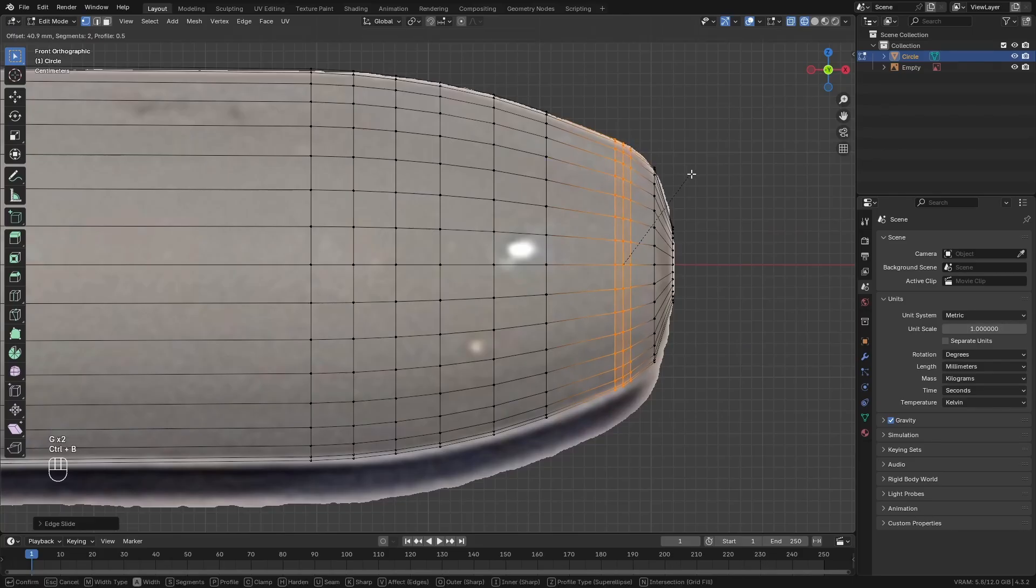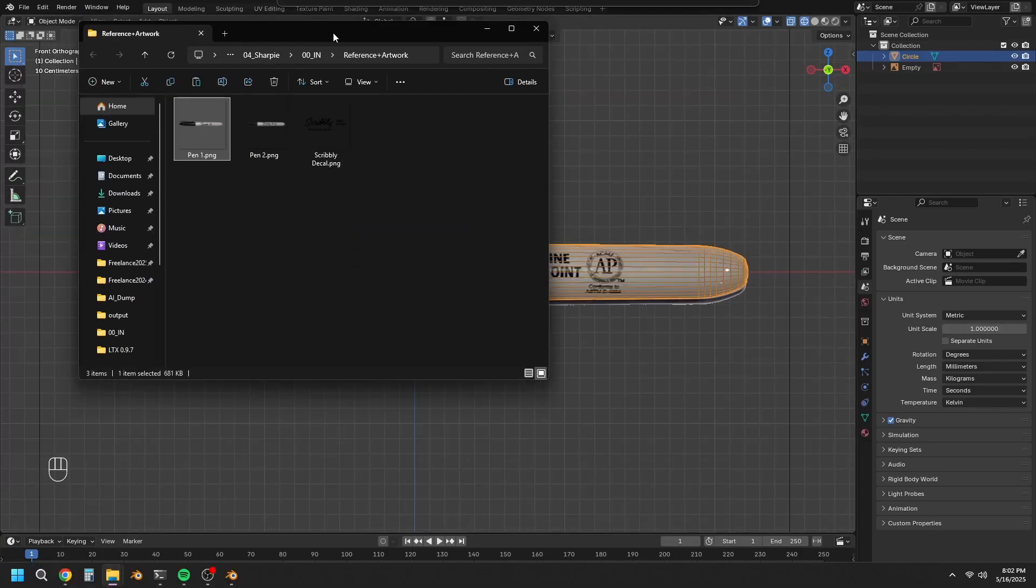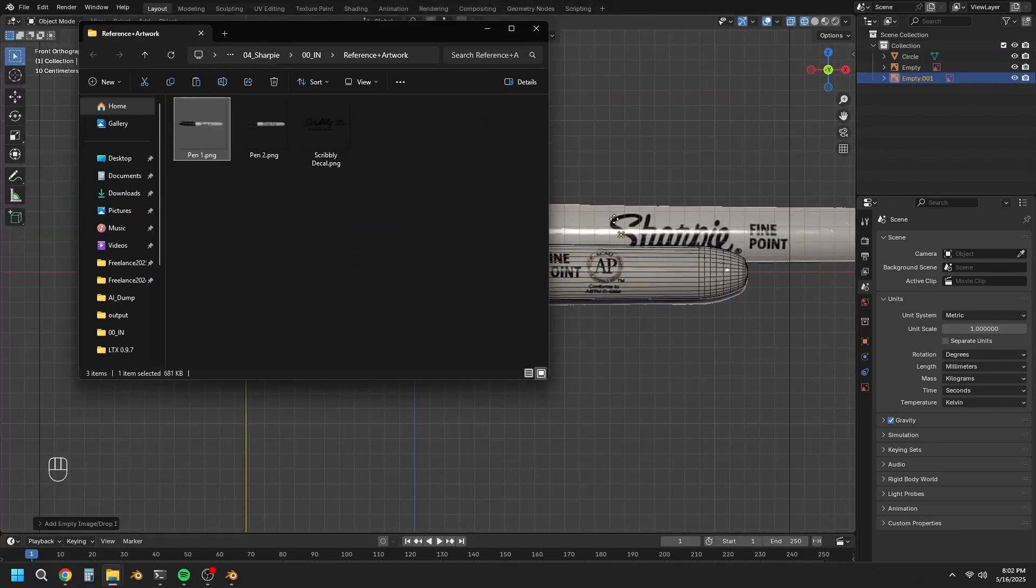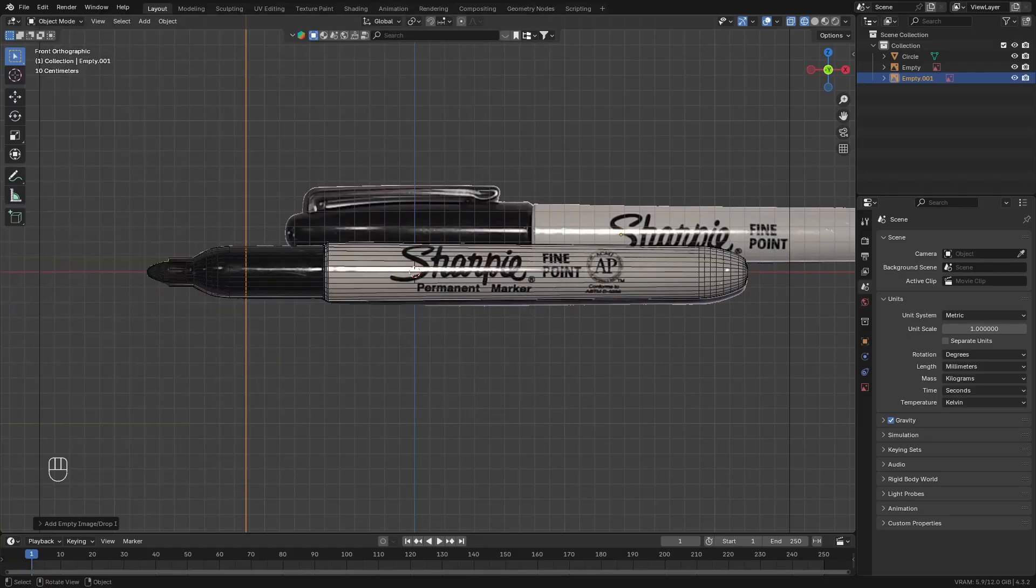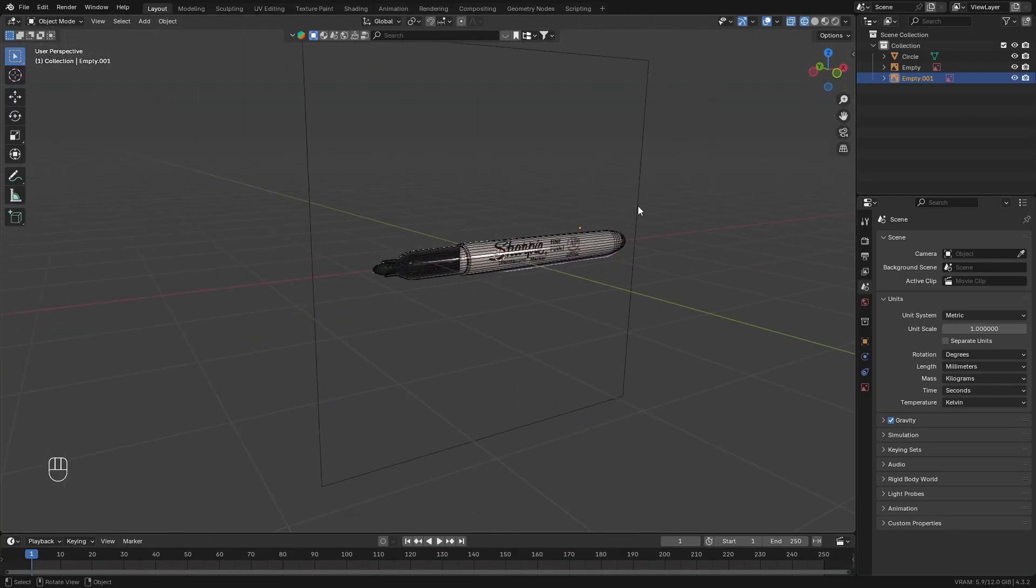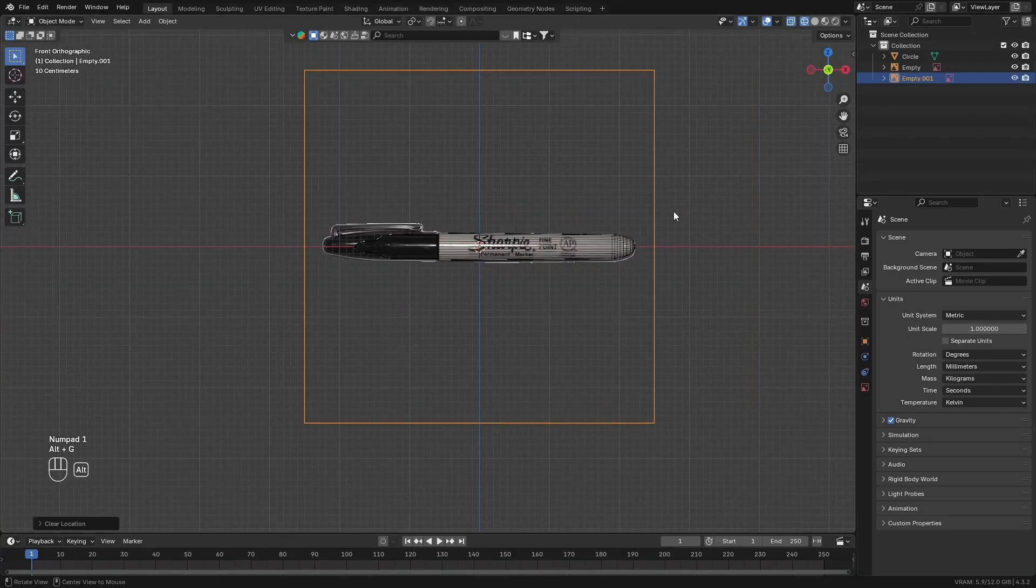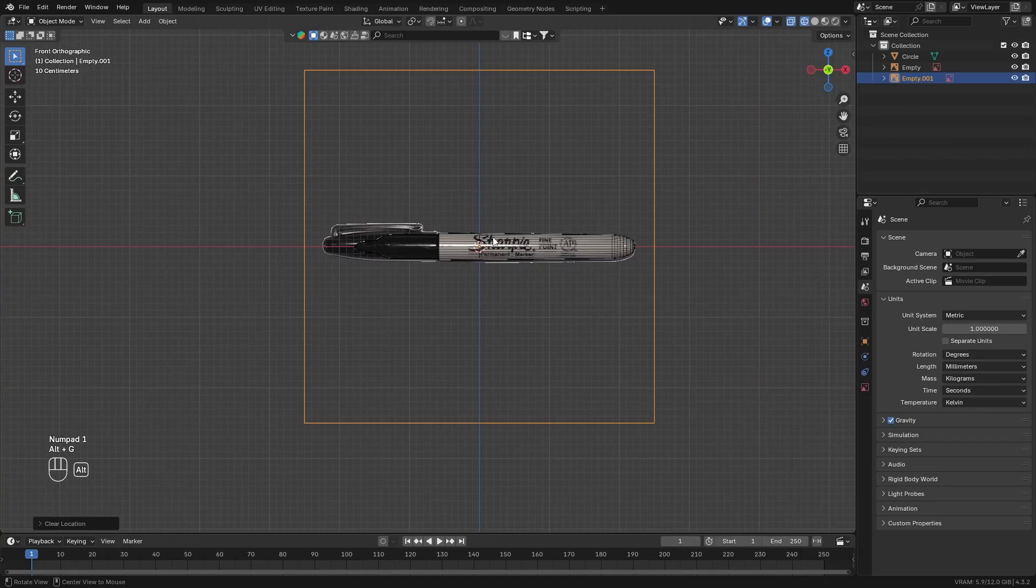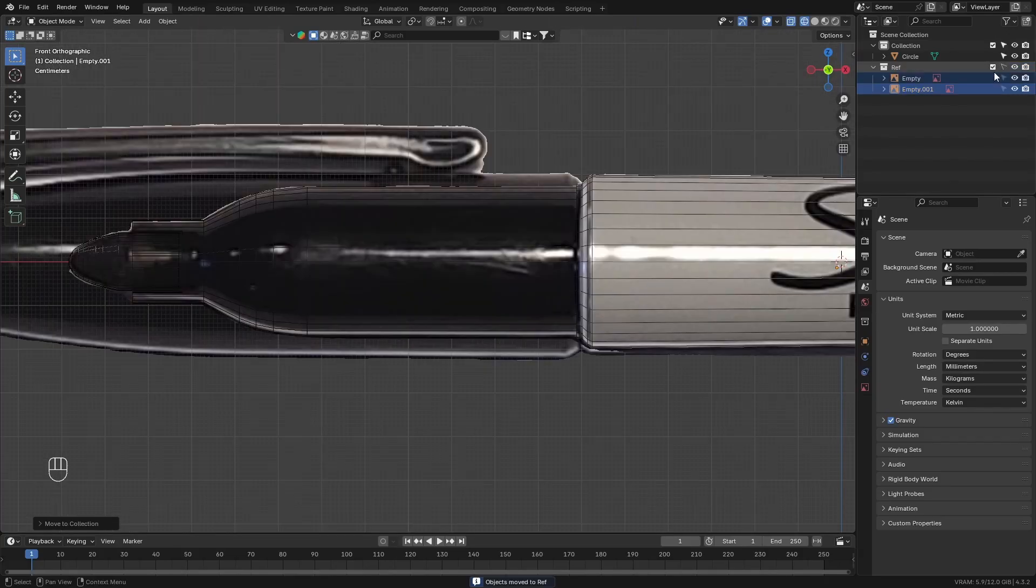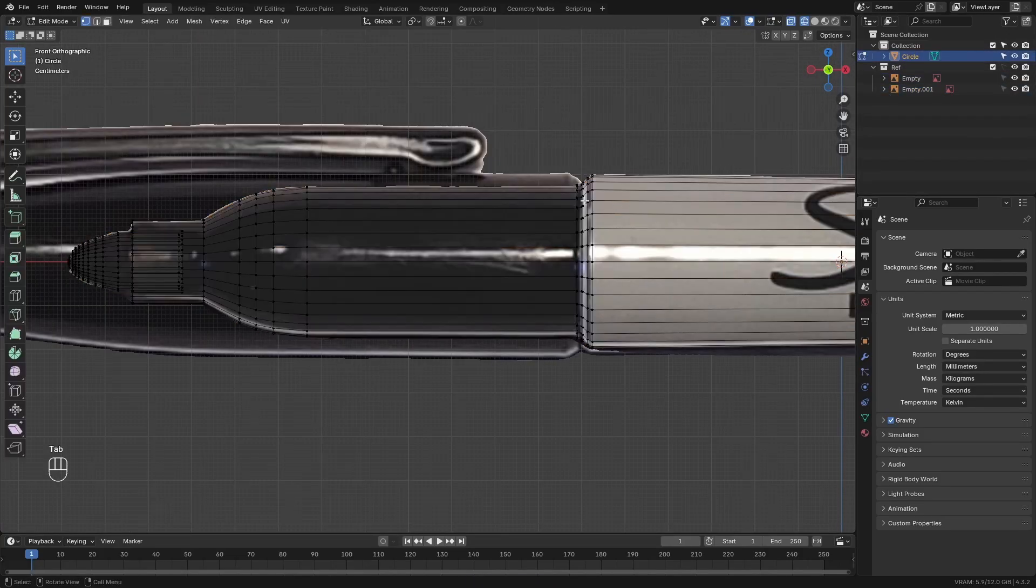Then once the basic shape of the pen is done, we'll go ahead and move on to creating the cap of the pen. So drag in the second reference image and then clear the location and rotation on this one. Rotate it up along the x-axis 90 degrees.